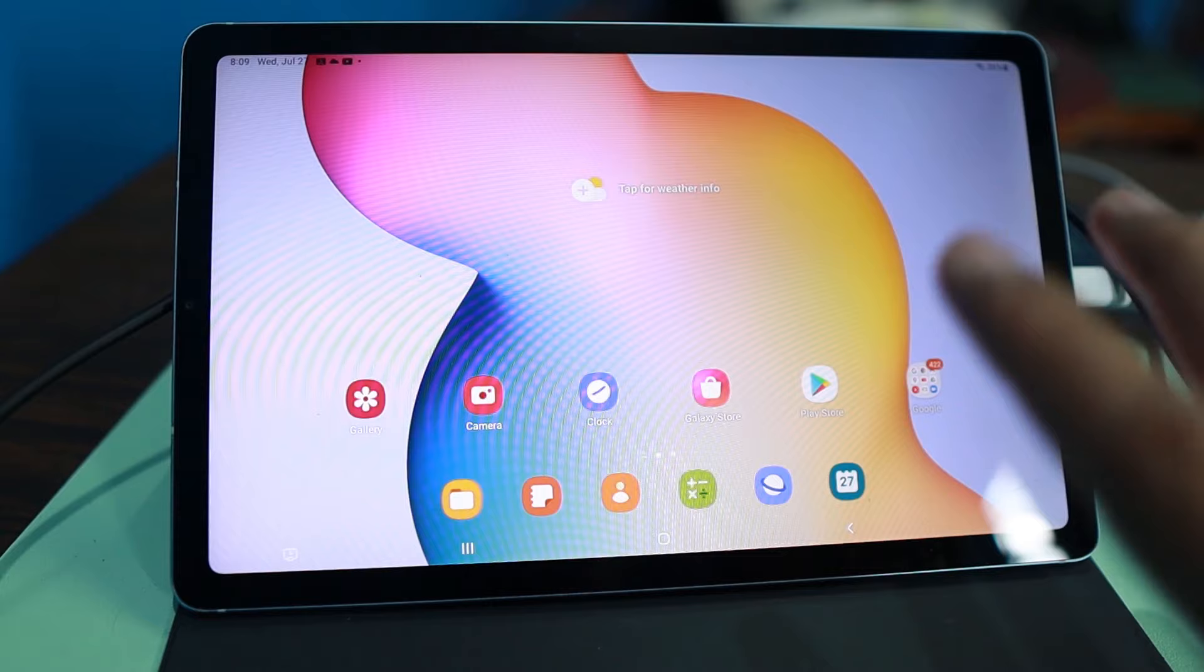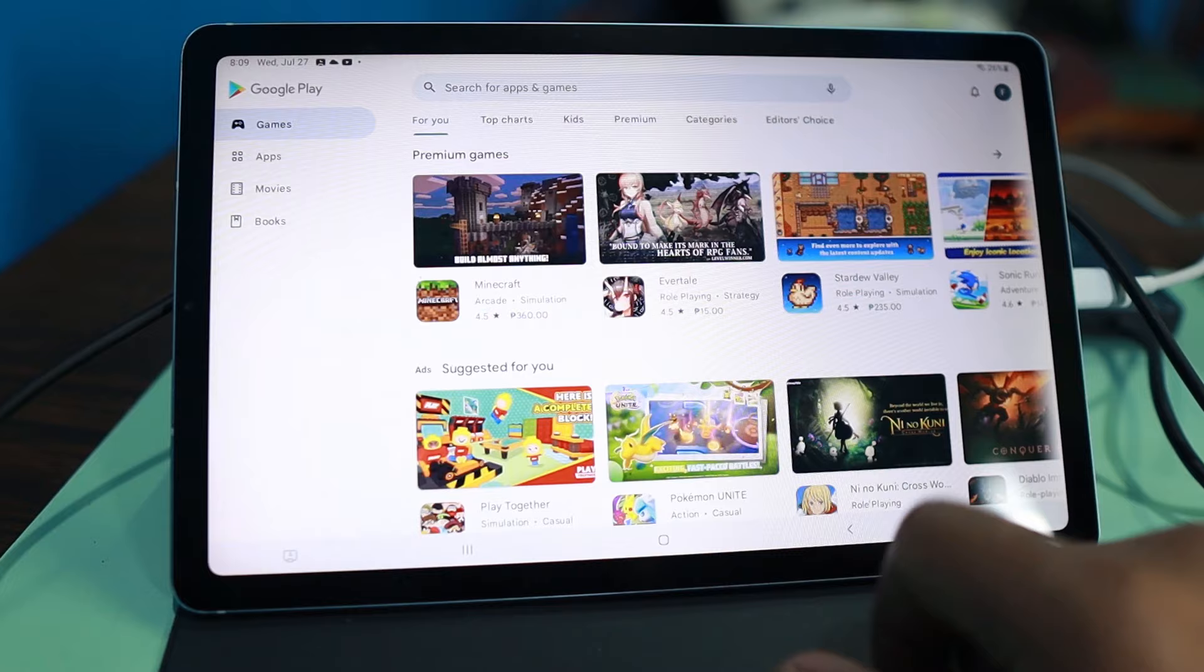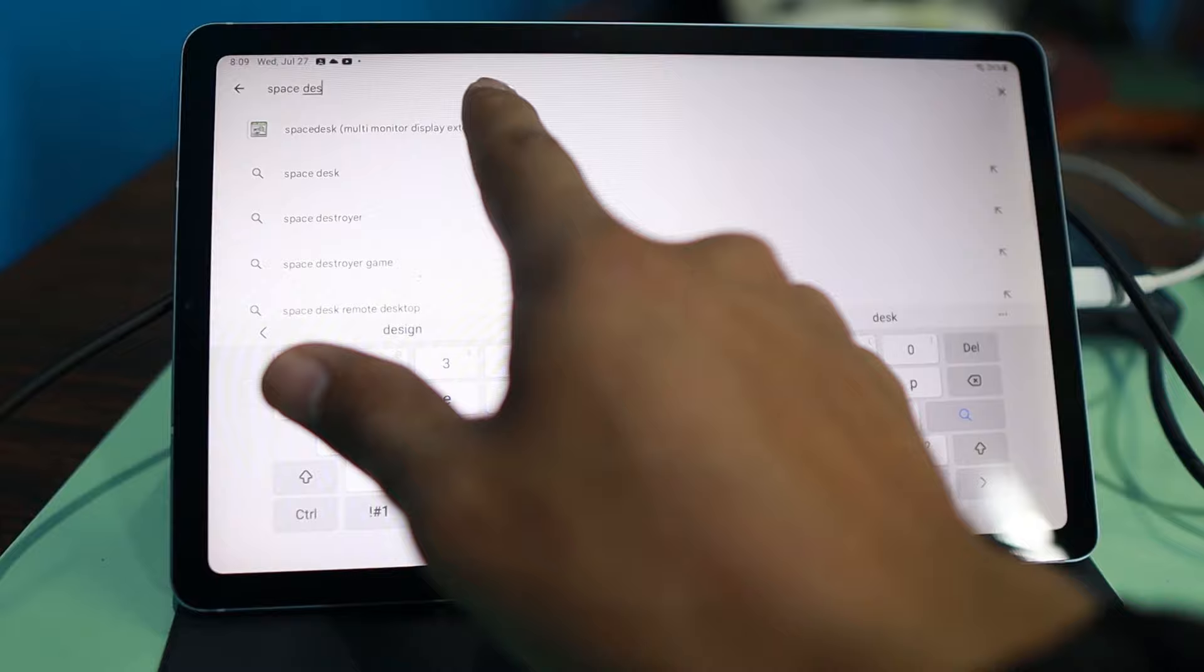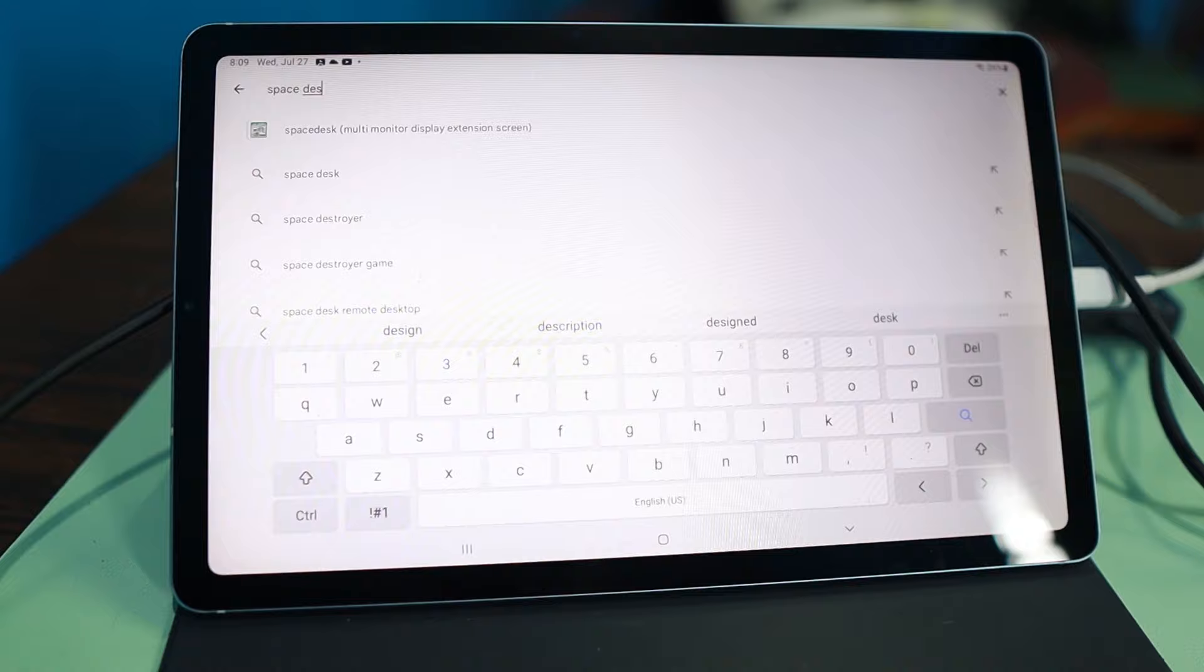We're going to jump into my tablet right now, Android. Of course, you need to go to Play Store. For iPads, go to App Store. I'll just go ahead and type in SpaceDesk. Then you can see it right away. You have that multi-monitor extended screen.